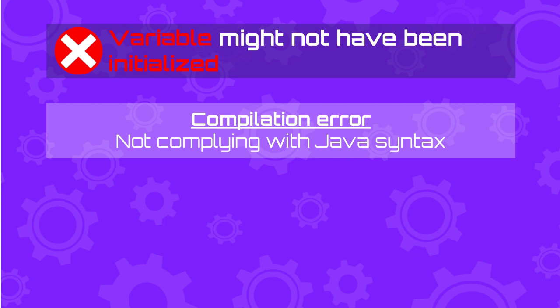For instance, one of the syntax rules in Java dictates that there should be a semicolon at the end of every statement. Missing the semicolon will cause a compilation error.